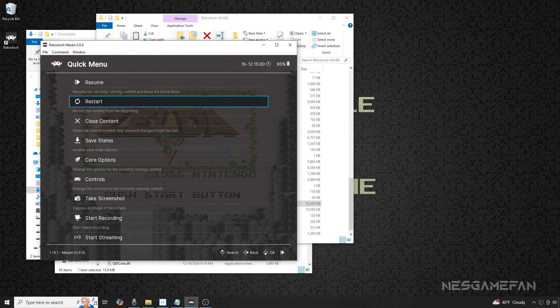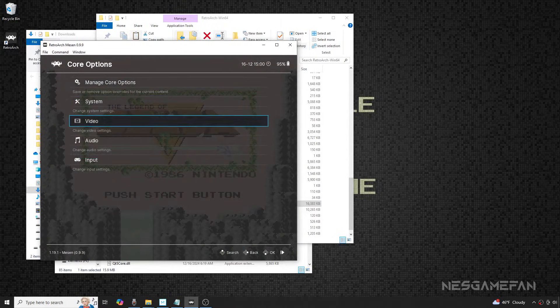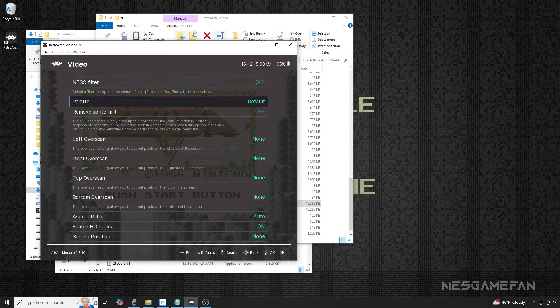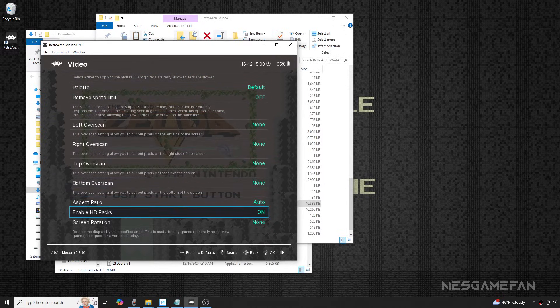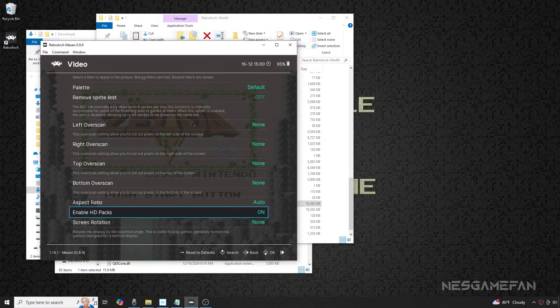Once it's started, press F1 to enter the Quick Menu. Move down to Core Options, Video, and make sure Enable HD Packs is set to On.